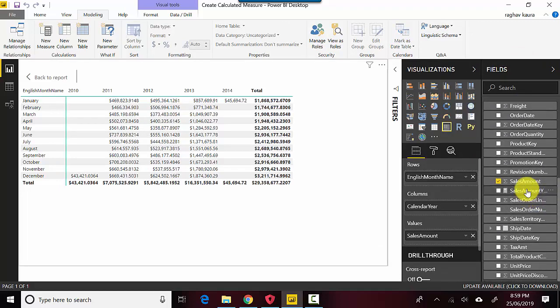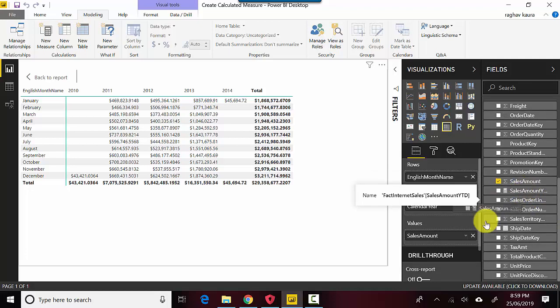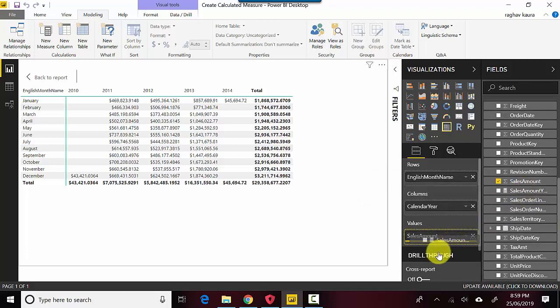Sales Amount YTD. What I could do is I could just put the Sales Amount YTD next to this one.